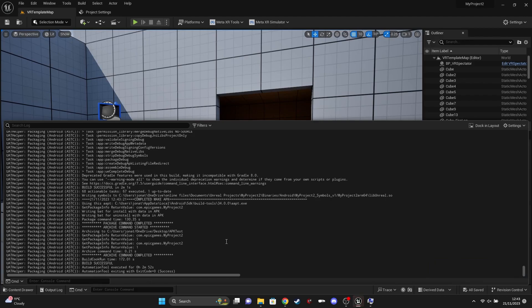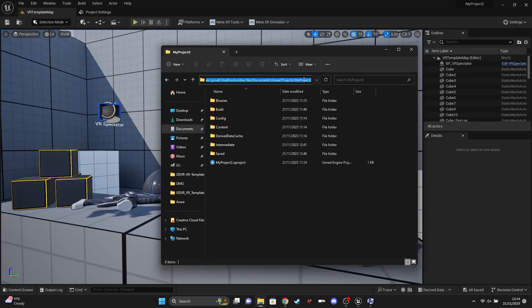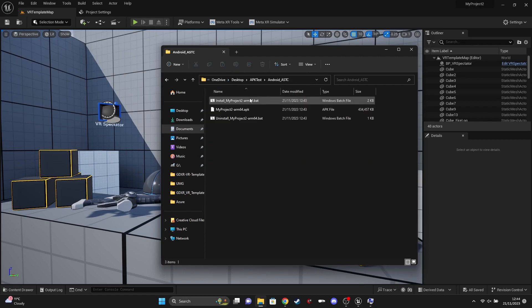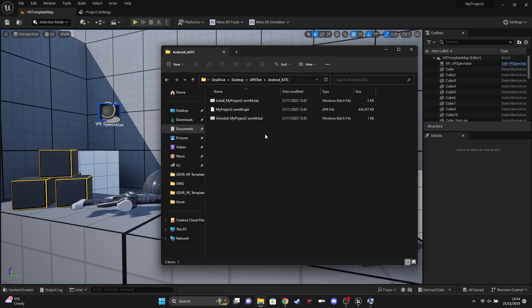Once done, find the folder where you saved the APK, open it up, and install it to the headset — that's pretty much it. Big thank you to all the Patreons and Discord members for helping figure this stuff out. Looking forward to Quest 3 tutorials coming up. If you have any issues, head to Discord and we'll try our best to help. Stay safe, see you next time!